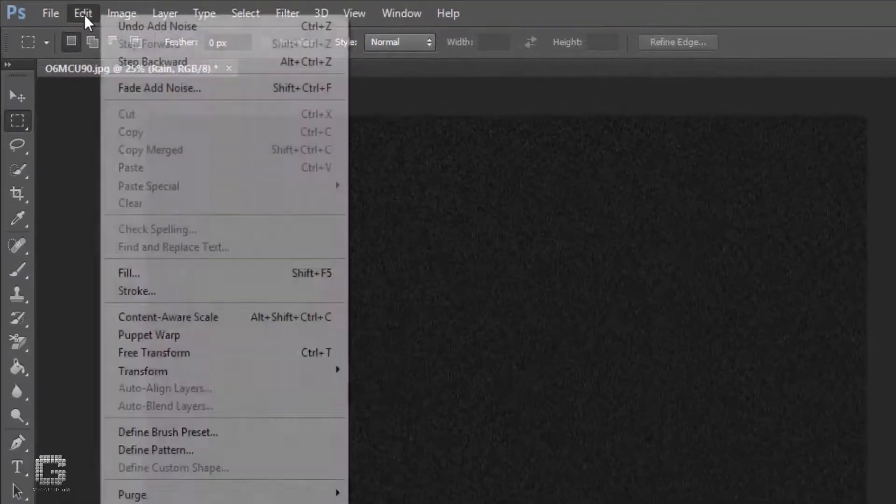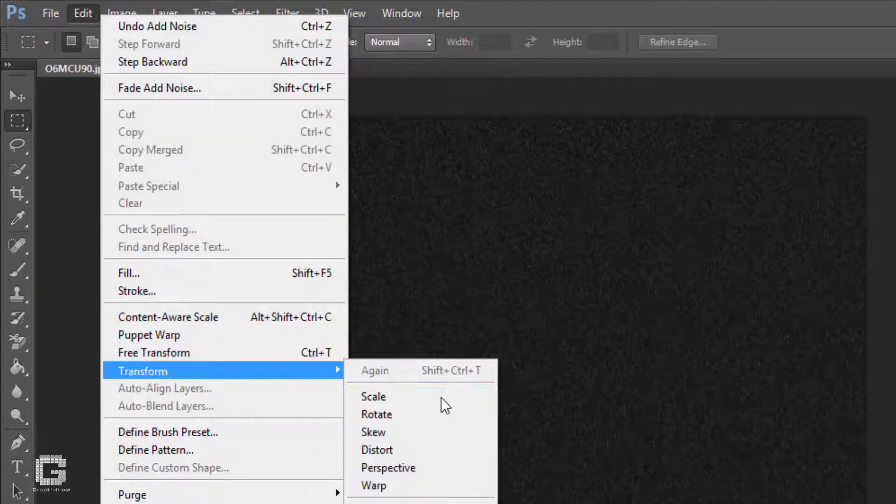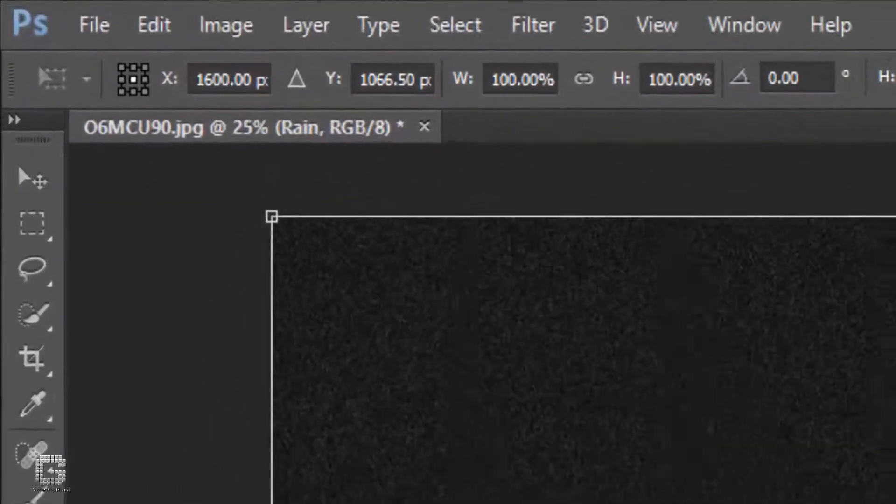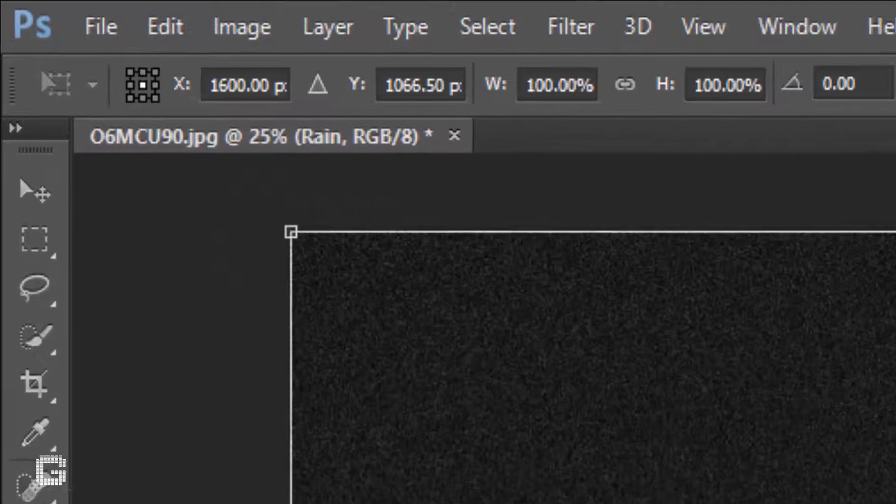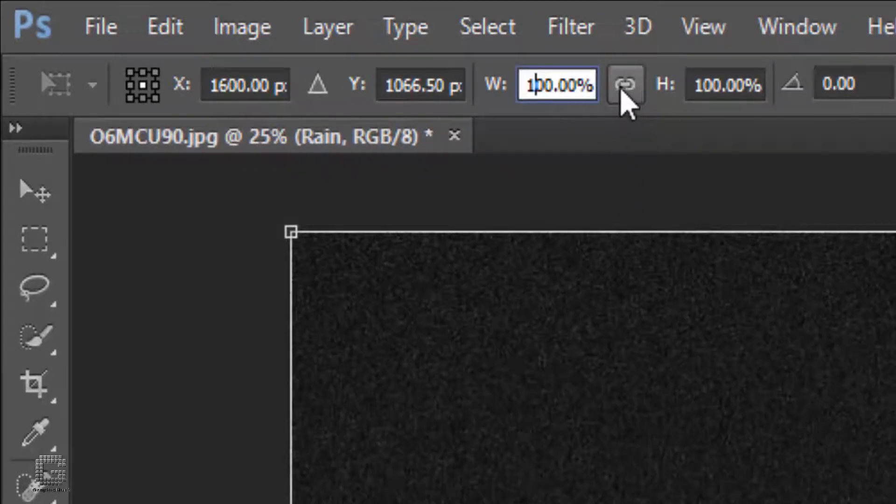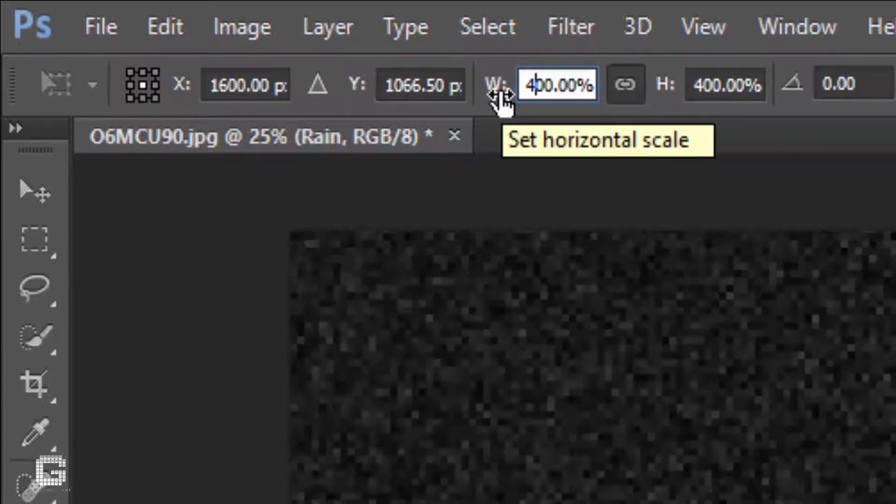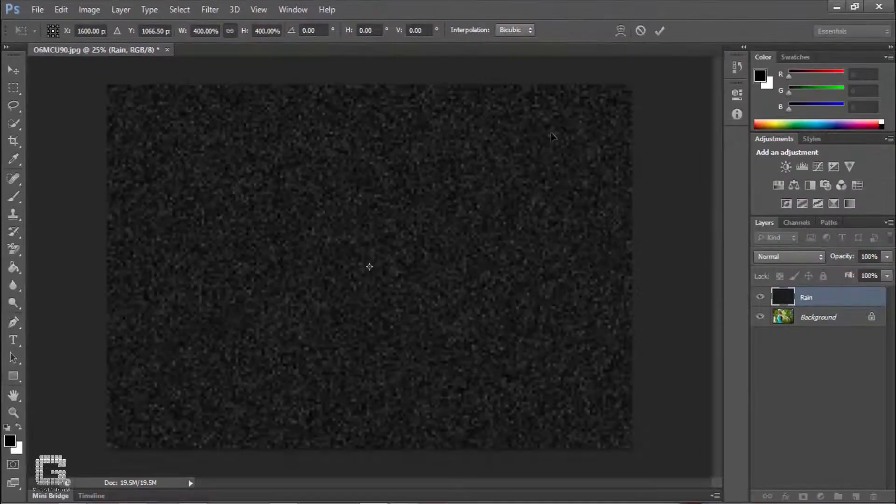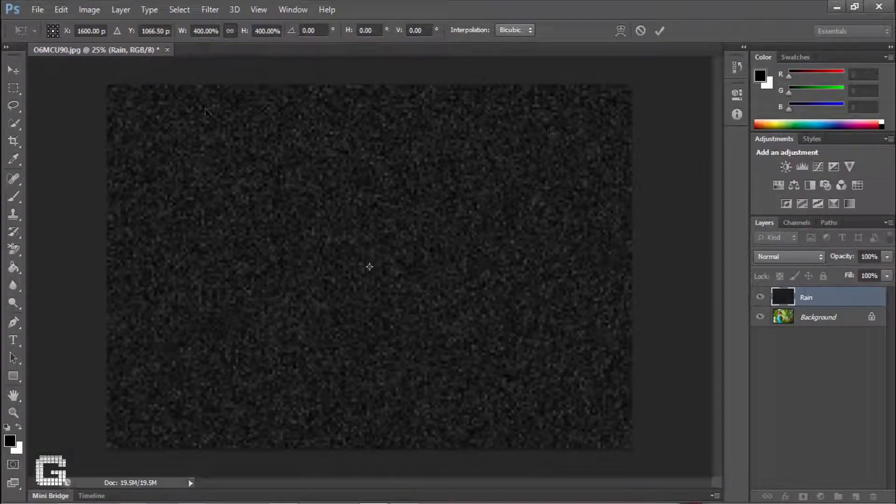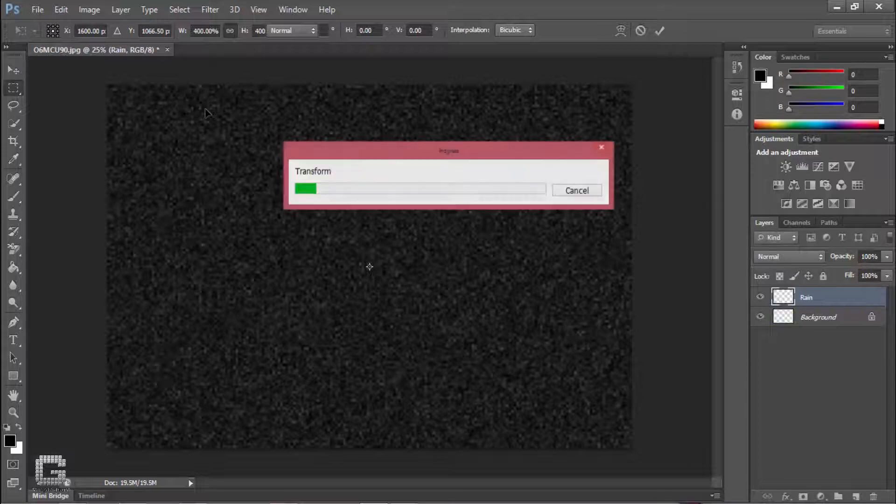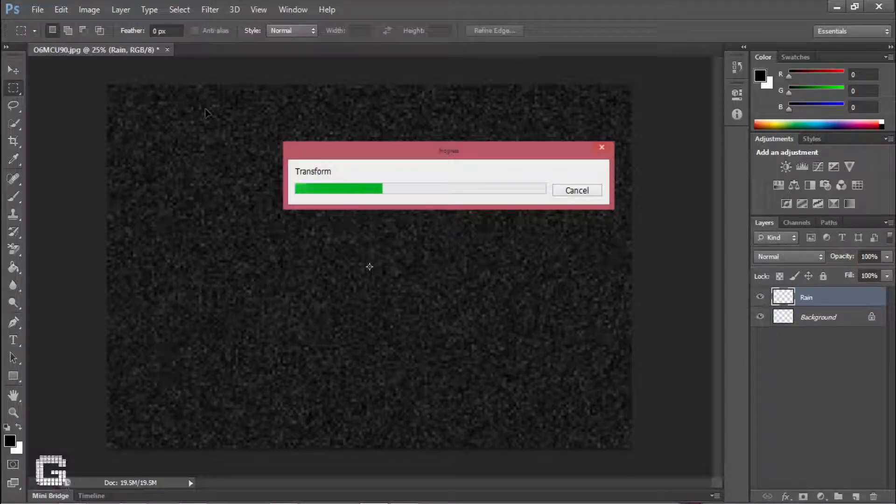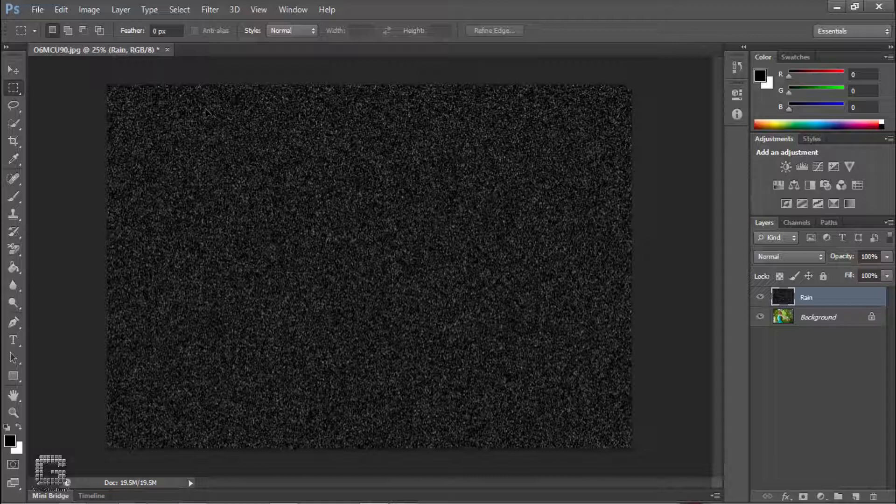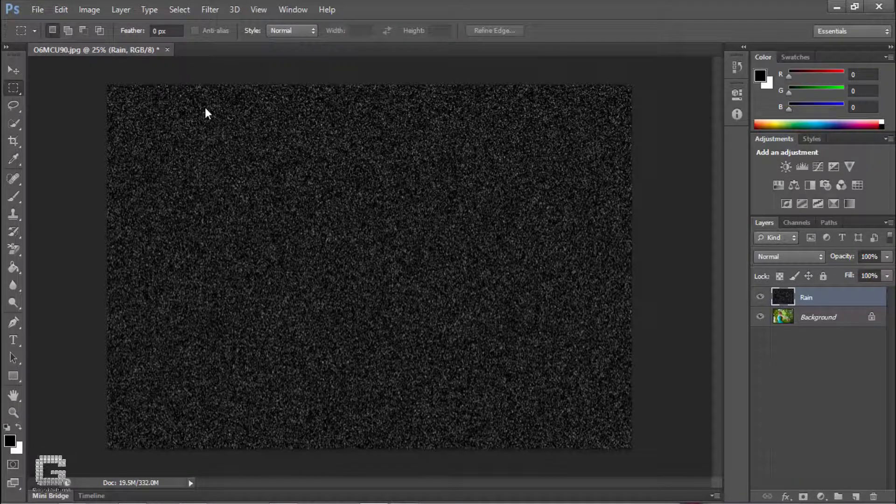Go to edit menu and select scale from transform. In the options bar, hit the maintain aspect ratio button and change the width to 400%. Hit enter key to close the scale command. In the layers panel, change the blend mode to screen.